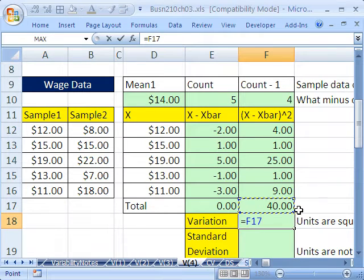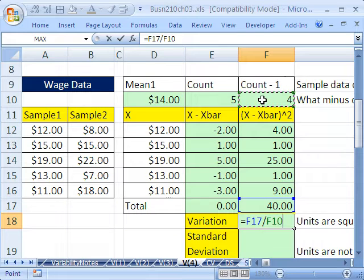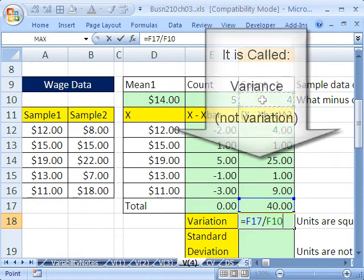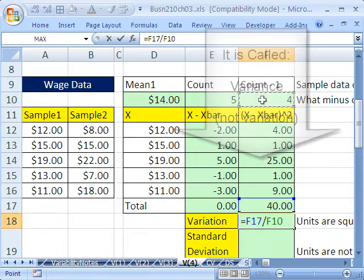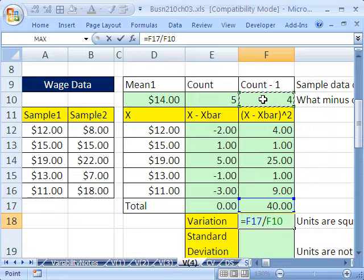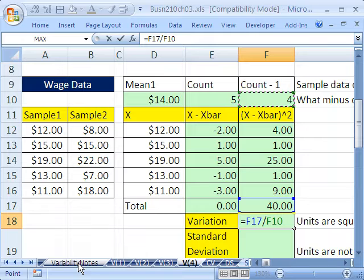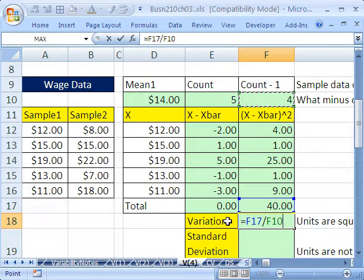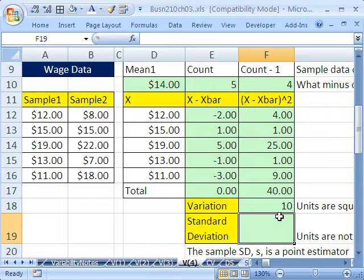So we subtracted 1. So our formula says take the sum of all the deviations squared and divide by count minus 1. So let's do that. Equals the sum of all the deviations squared divided by this count minus 1. This is called variation. Now, by the way, we're mostly going to be dealing with sample data. For population data, you obviously don't have to subtract 1. And in the textbook and over on this sheet, the formulas show you that you don't have to subtract 1. So there's the variation. The variation is 10.